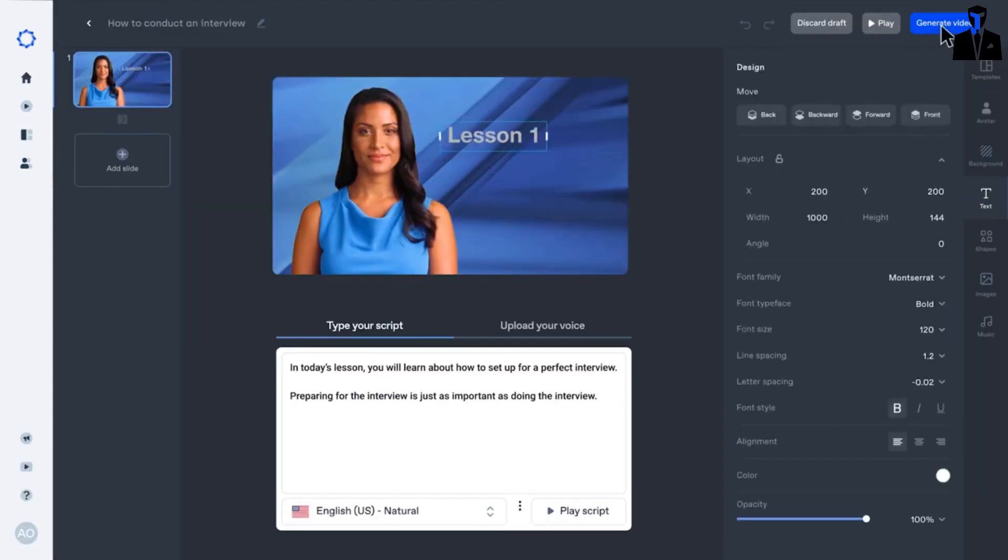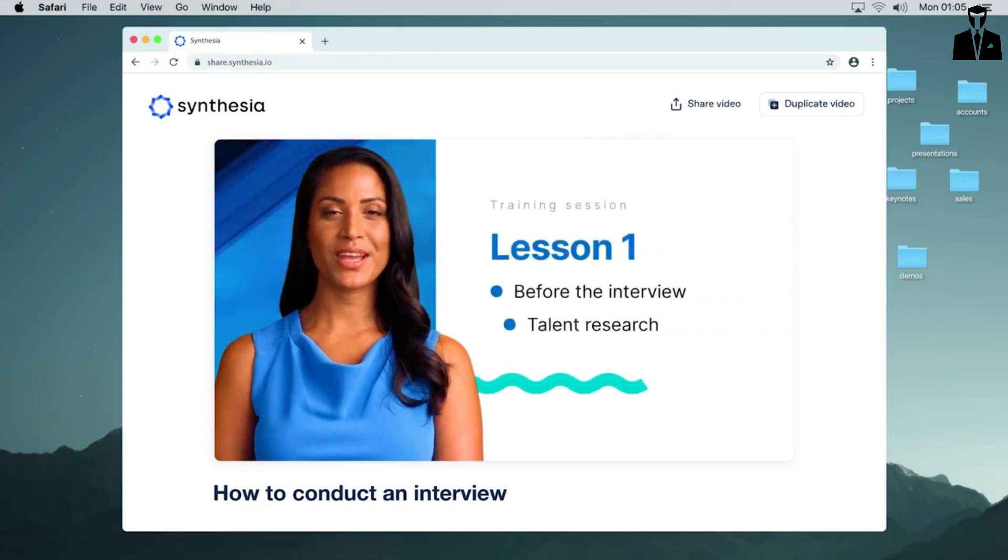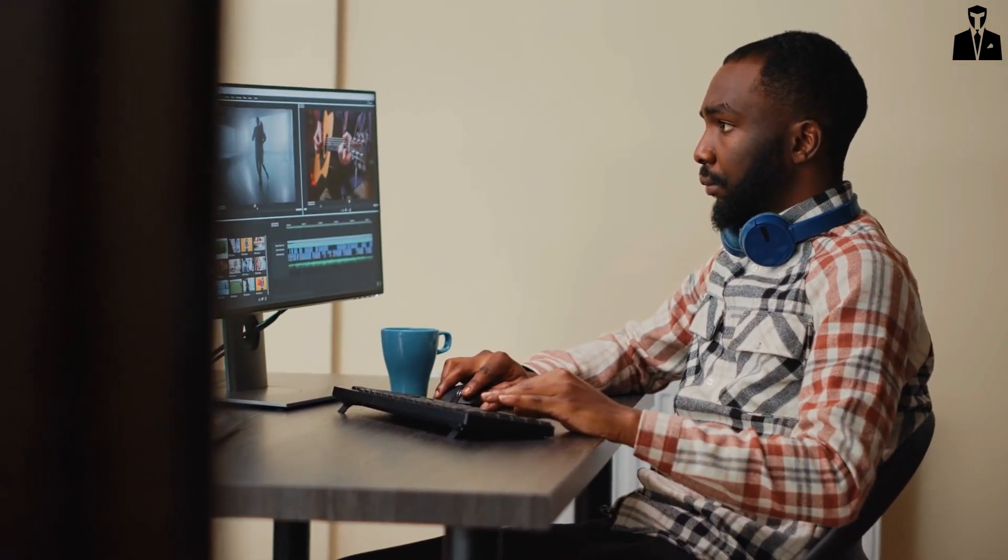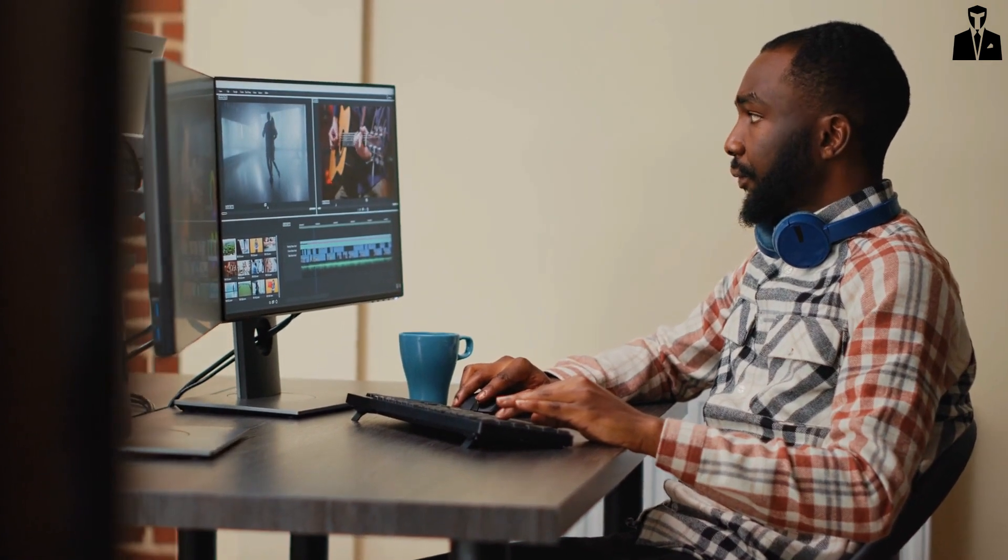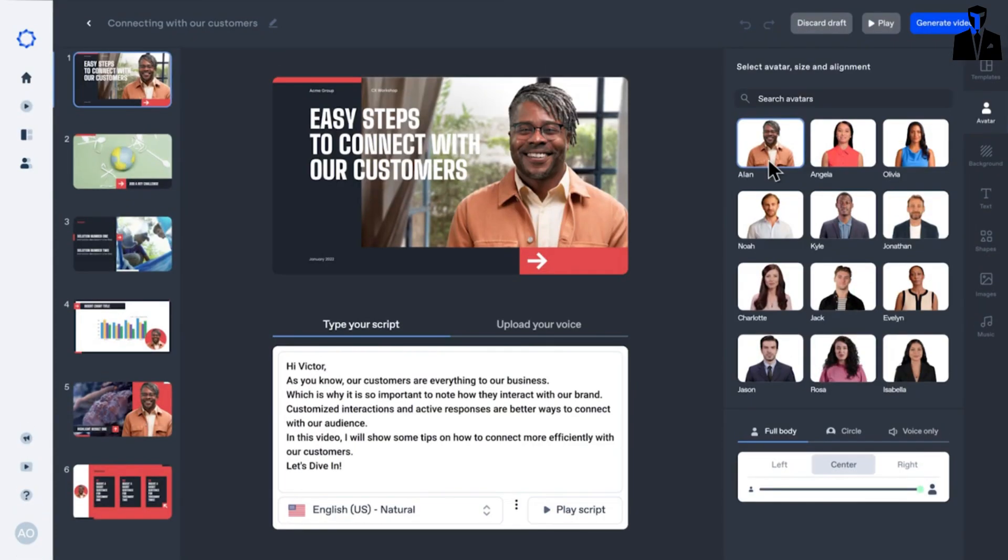You just have to type in your script, choose an avatar, and Synthesia does the rest. It's perfect for those who are camera shy or want to create professional-looking videos quickly. You've got your content—now you need to make sure it's found by your audience.